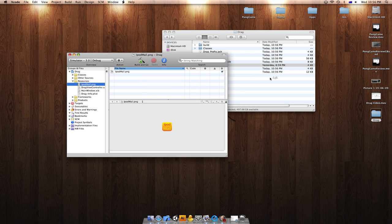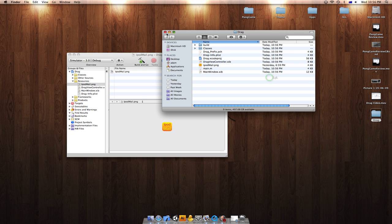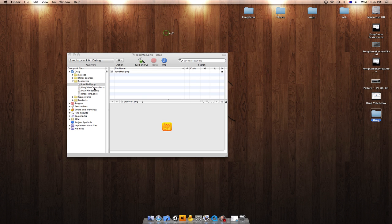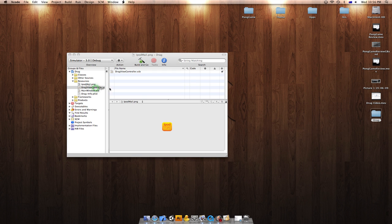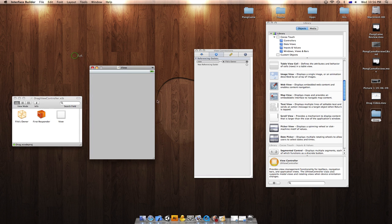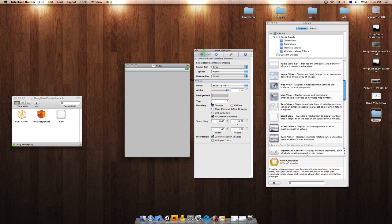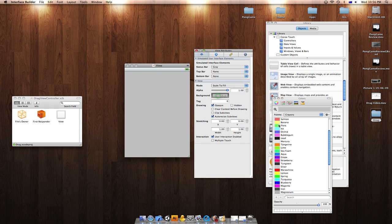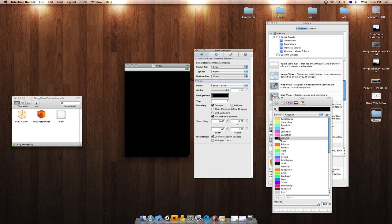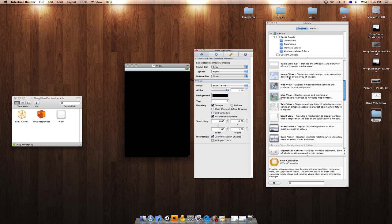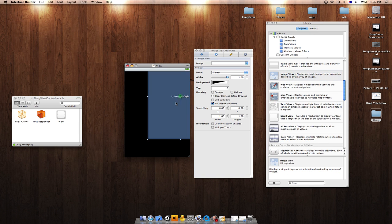Once you've done that, you'd want to open up your Drag view controller XIB. Minimize Xcode and change the color background to black. Once you've done that, you'd want to add a UI view.